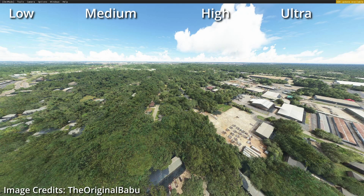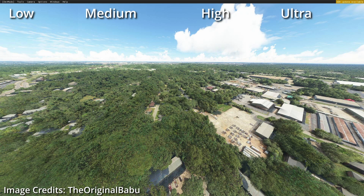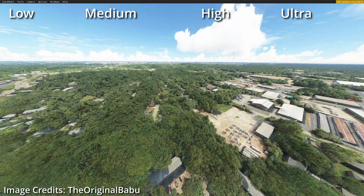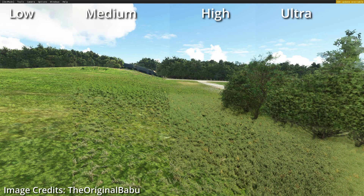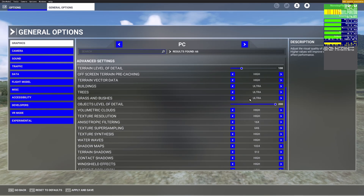For Trees, leave this on Ultra as they just look the best. This also increases draw distance for trees, and lower settings result in bad-looking trees with high contrast and flat textures similar to X-Plane. The performance difference is minor. For Grass and Bushes, recommend Medium or High — at Low settings there are just small blobs of grass spots that look pretty bad. I'll set this to High as there's not much difference between Medium and High.